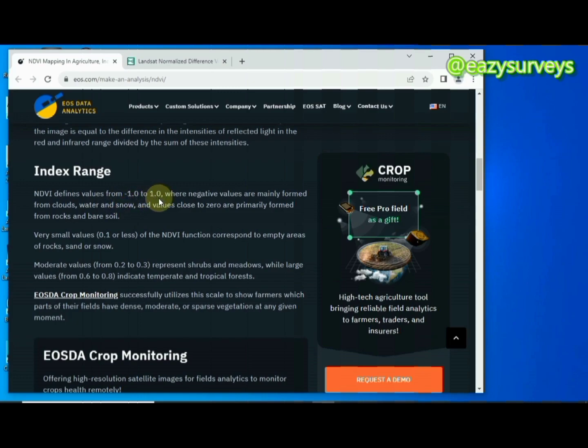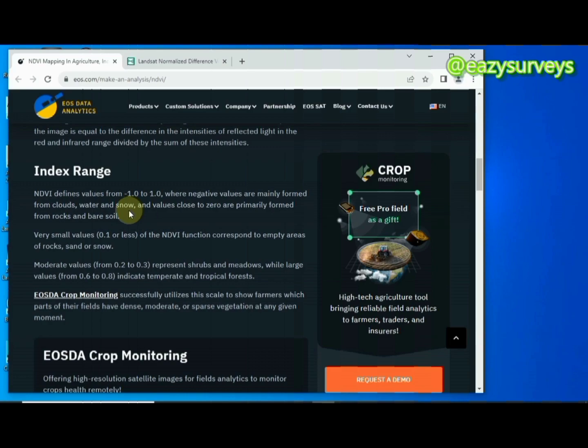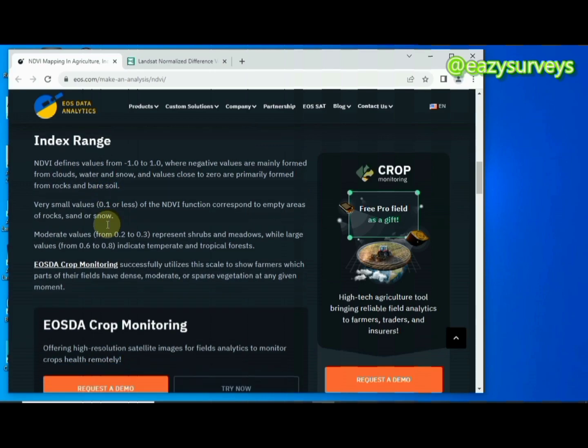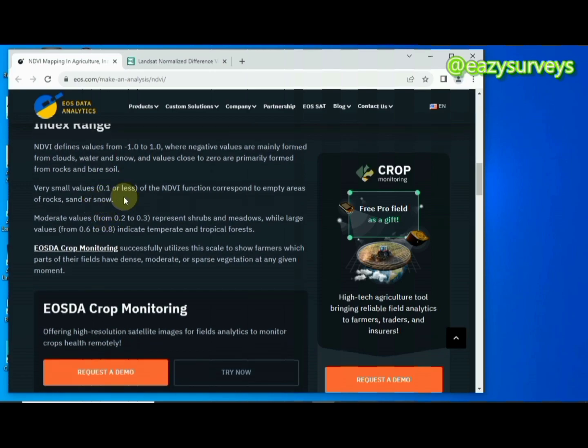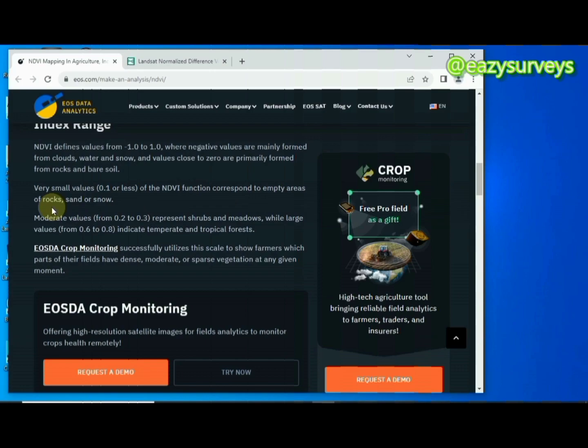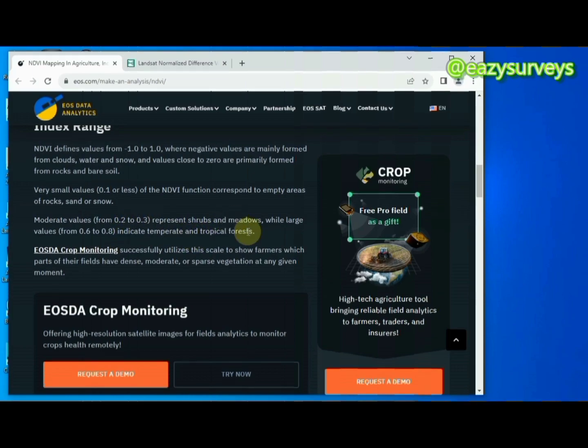The index range is defined from -1.0 to positive 1.0. Negative values are mainly formed from clouds, water, and snow. Values close to zero are primarily formed from rocks and bare soil. Very small values, 0.1 or less, correspond to empty areas of rocks, sand, or snow. Moderate values such as 0.2 to 0.3 represent shrubs, while large values from 0.6 to 0.8 indicate temperate and tropical forests.